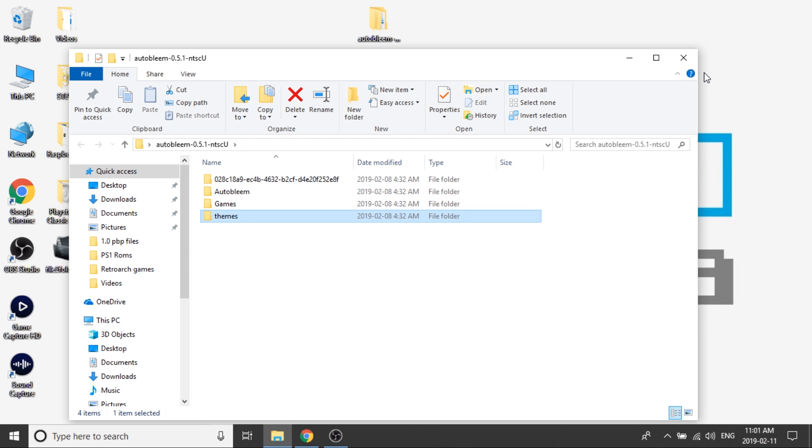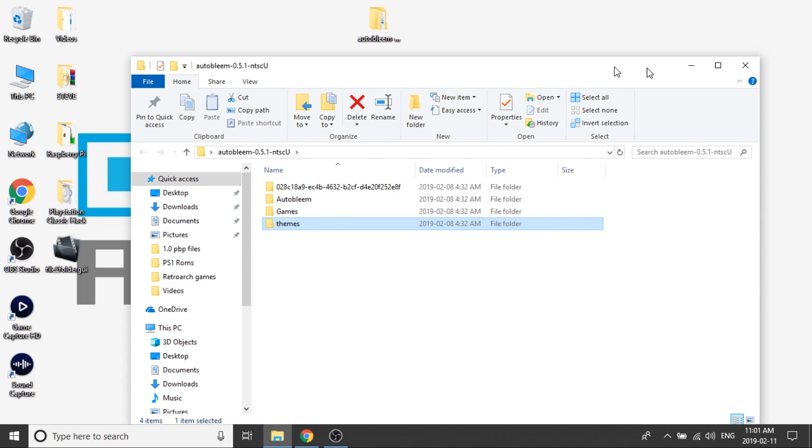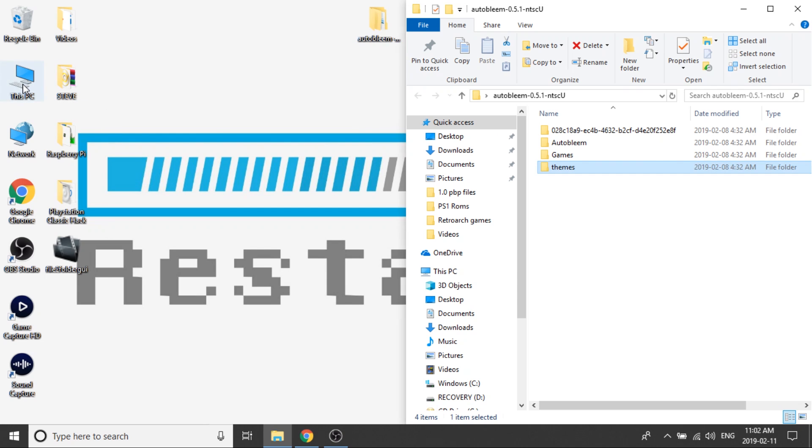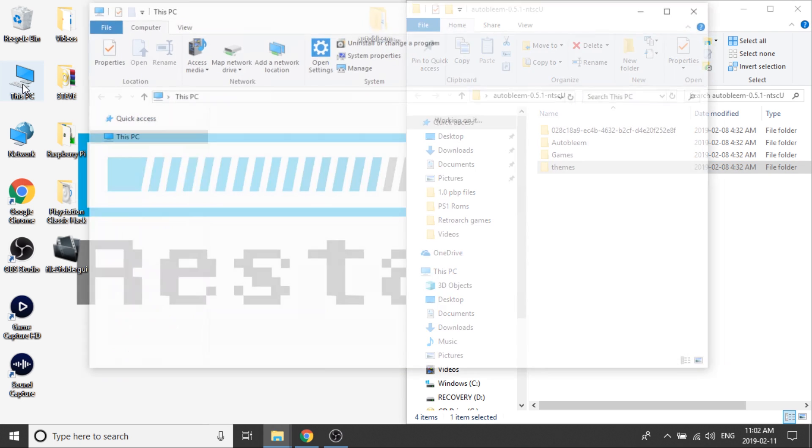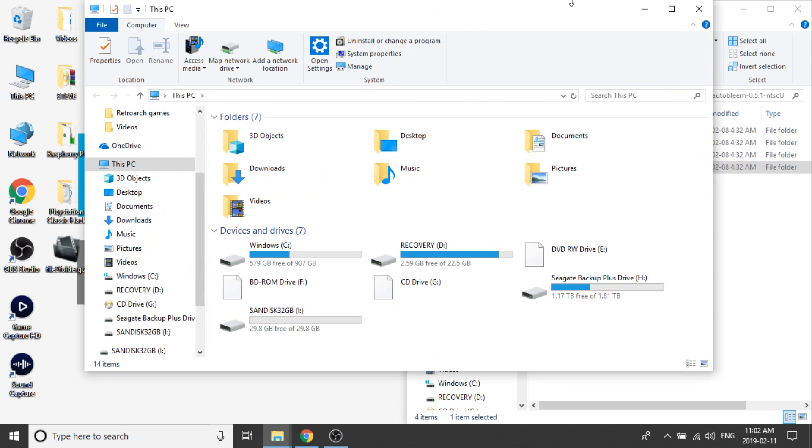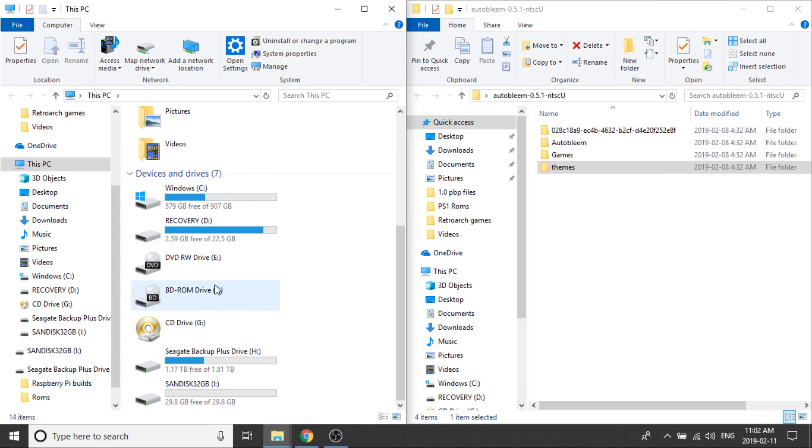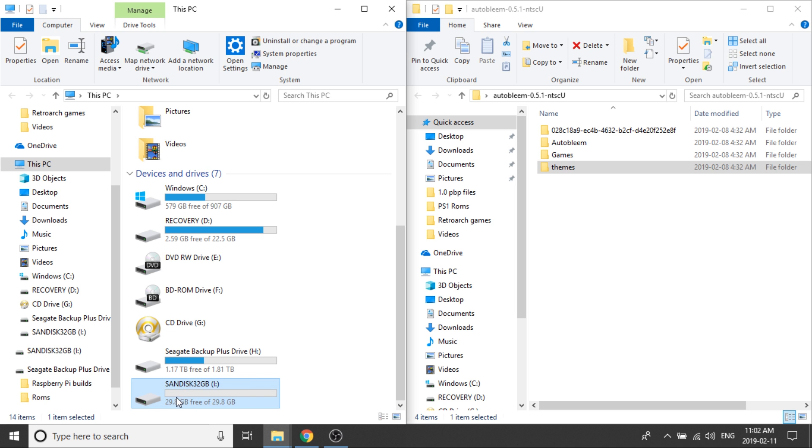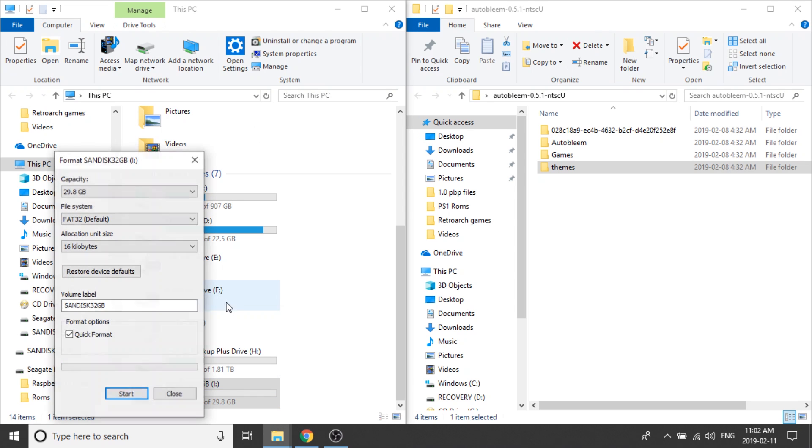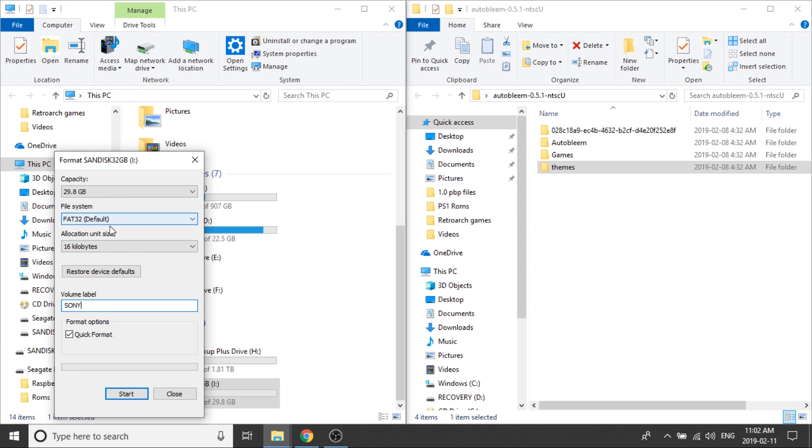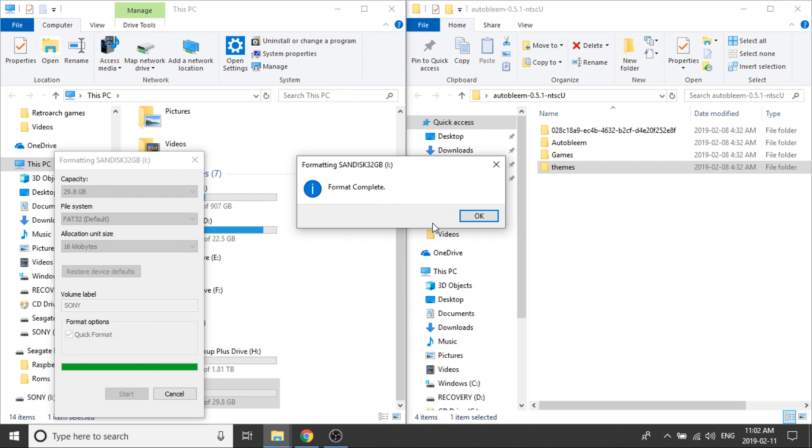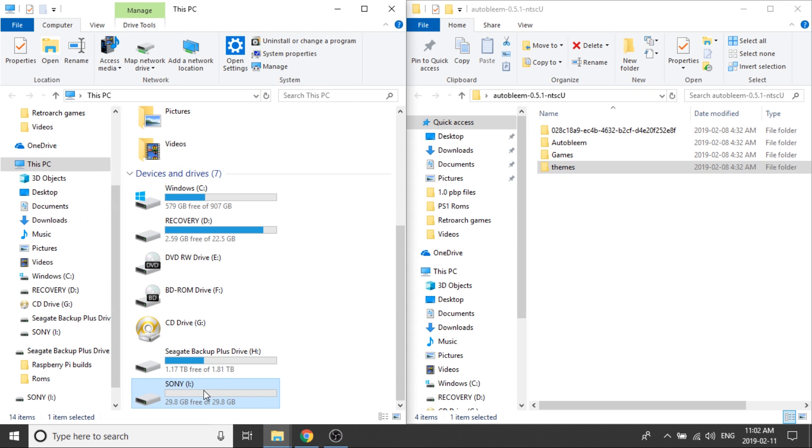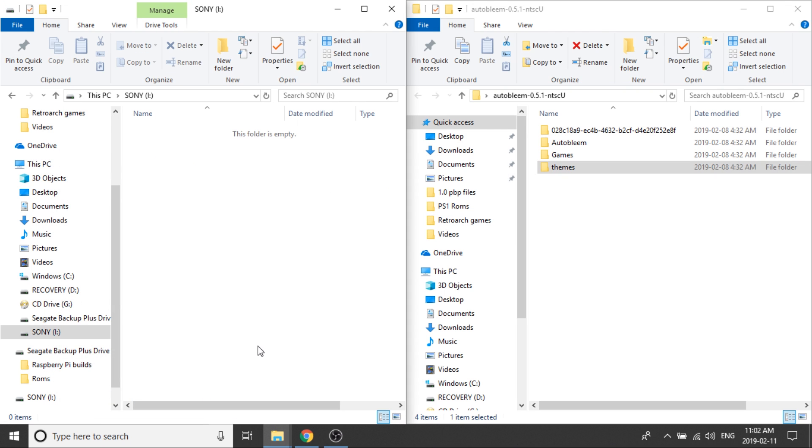What we're going to need to do is open up our USB drive as well, and we need to format that USB drive. We're going to scroll down, I've got it right here, SanDisk 32GB. I'm going to right-click on that and format it. Just as with BleemSync, you have to make sure that you label it as Sony in all caps, and we need to make sure that it is formatted to FAT32.